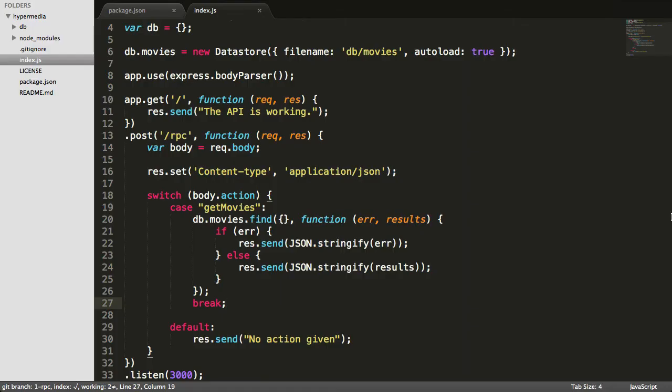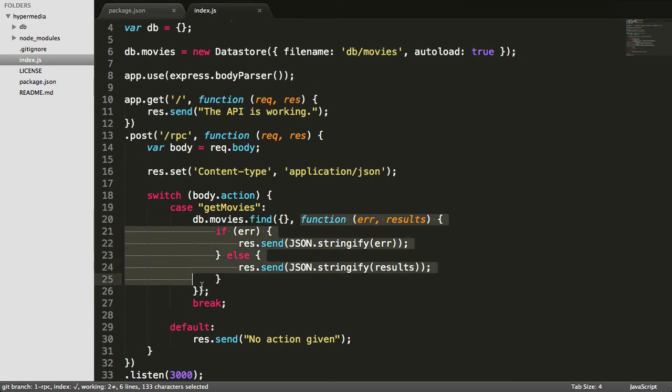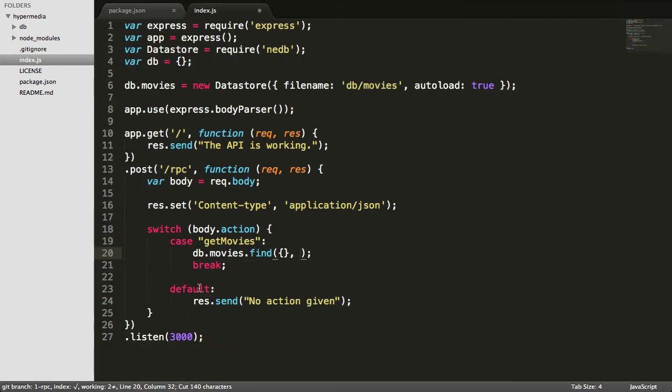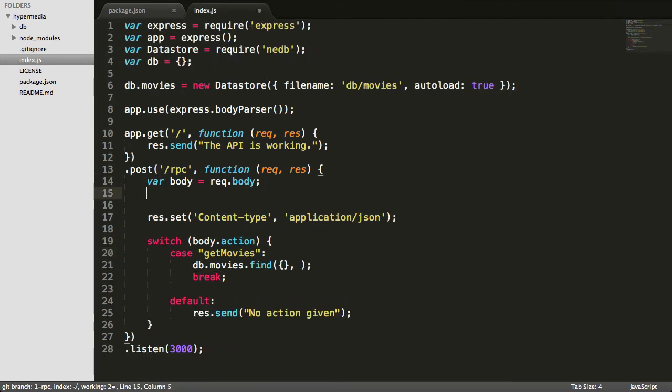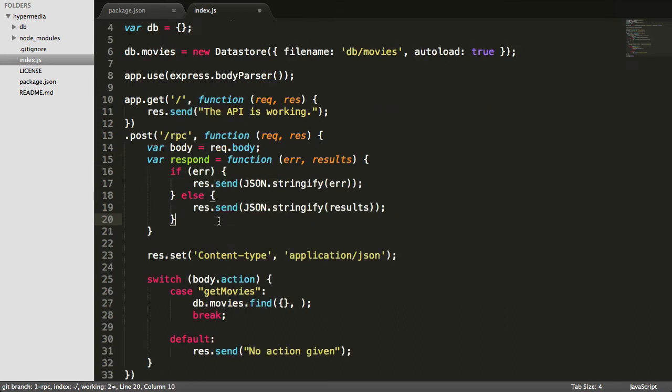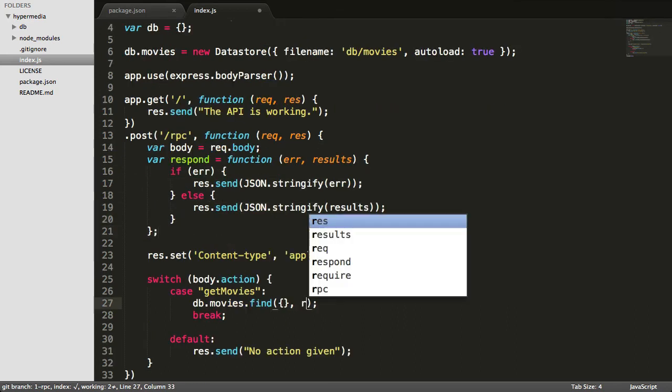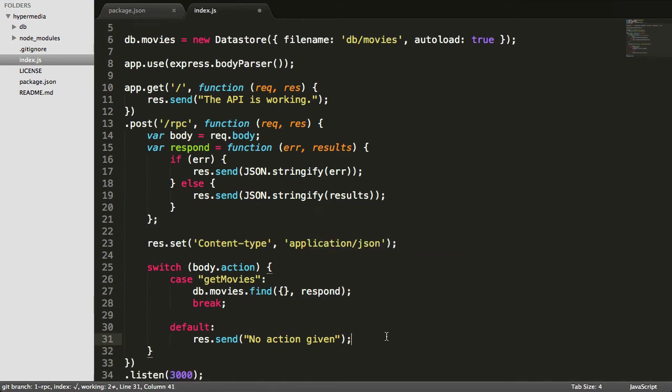So our tiny little API just needs two more routes. We need to be able to add a movie and to rate a movie, which will just be an update. Before we do that, let's just go ahead and refactor this really quickly so that we don't have to keep writing it over and over. So now right here all I have to do is say respond, and we'll just change the default one as well. And now we're ready to go ahead and try one of those other routes.